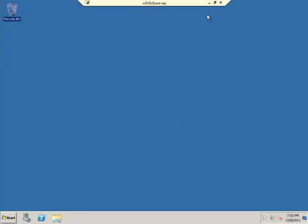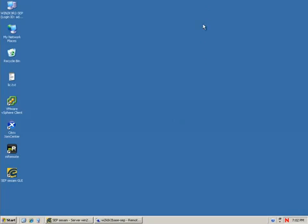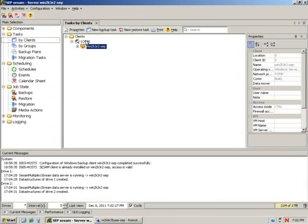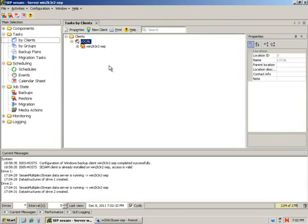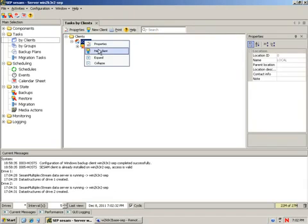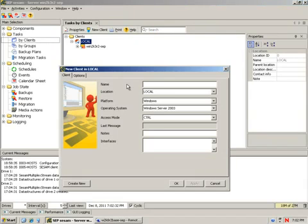Our client's installed. It should have set itself up as a service. Everything should be working. Let's go ahead and go back to our SEP-SESM server. We're going to create a new client.